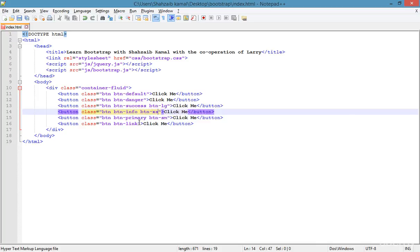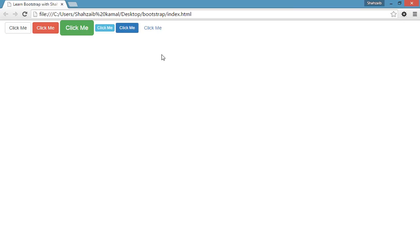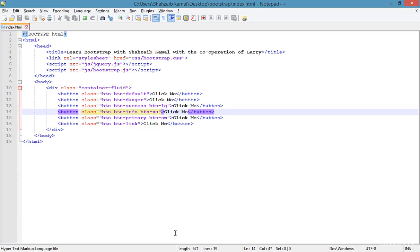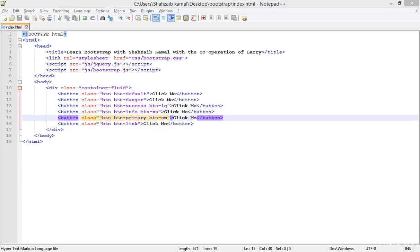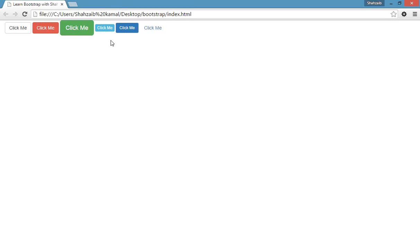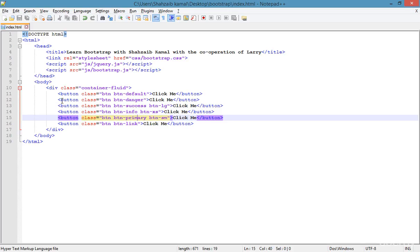Adding 'btn-xs' means extra small. The default size is 'btn-md' — medium — so we don't need to type it explicitly, as it's already applied by default. When we apply 'btn-lg', 'btn-xs', or 'btn-sm', the button gets those new size classes.